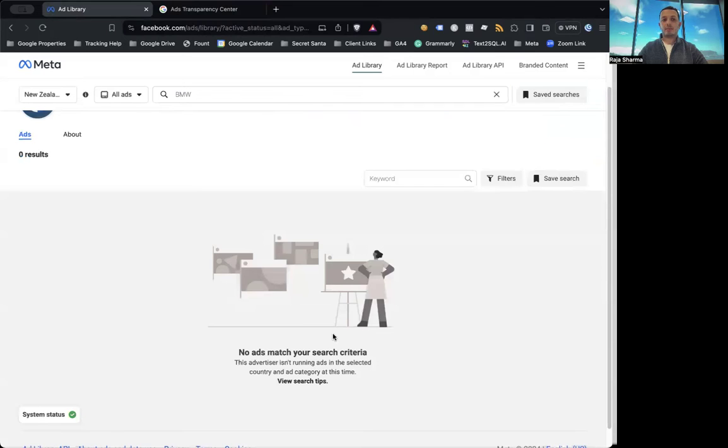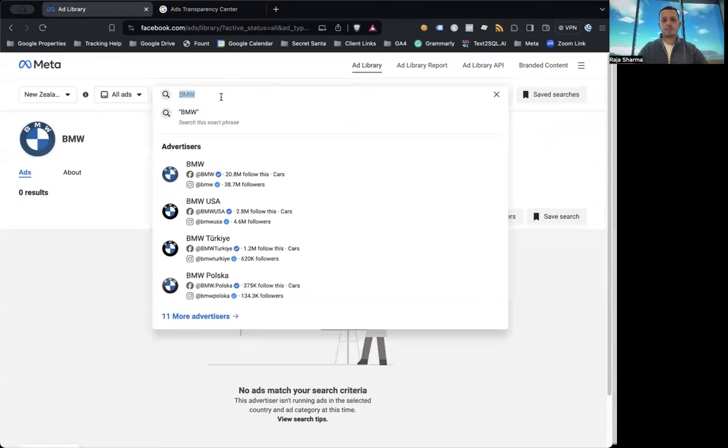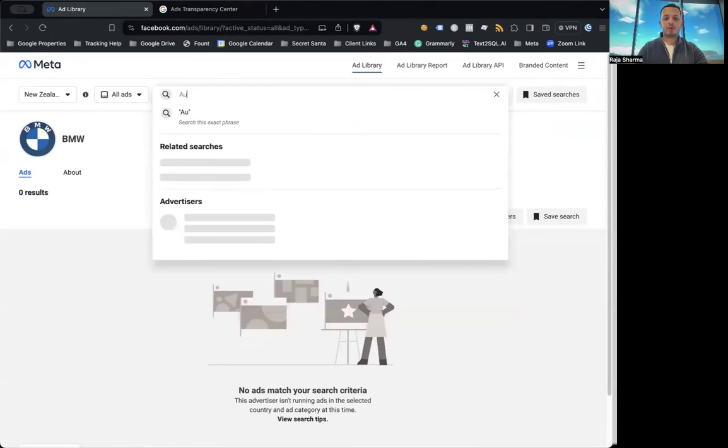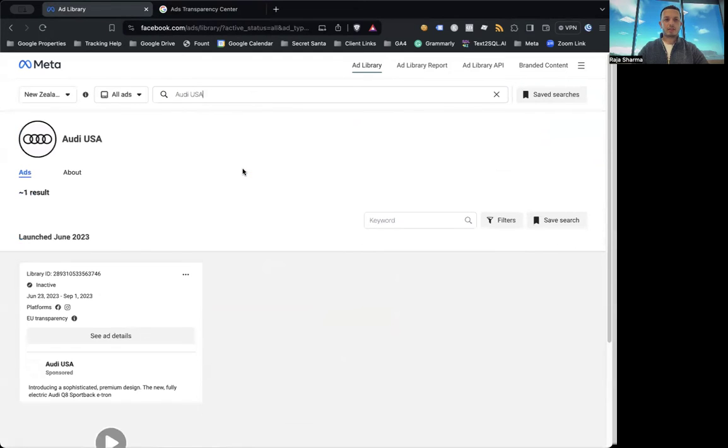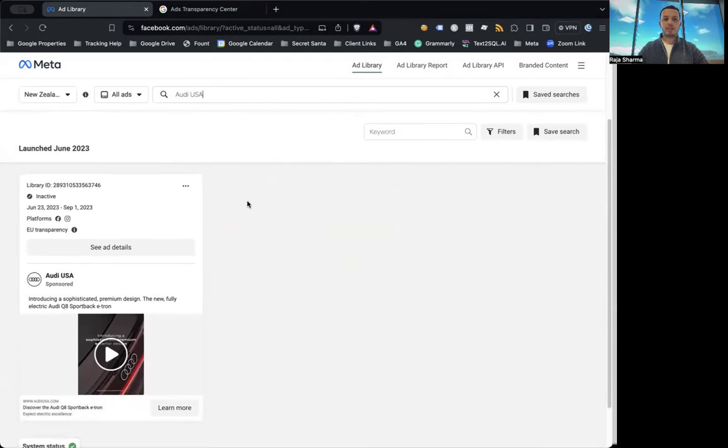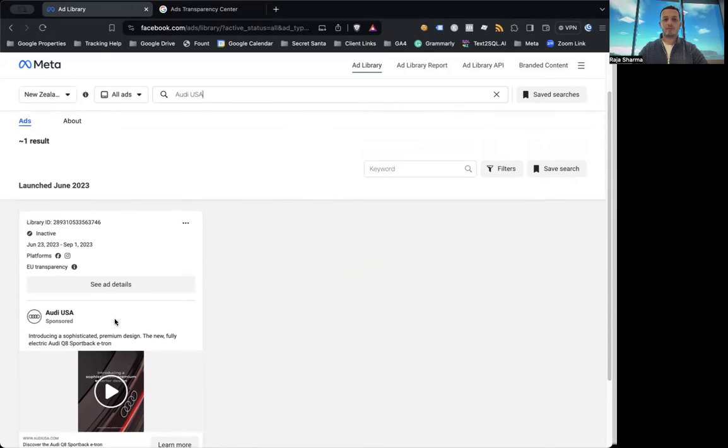Let's take an example. It doesn't show at the moment, but let me put, let's say Audi. Okay, let's see them. Okay, so it does look like they are placing some ads, Audi USA. This is what the ad looked like. This was the video that they were using.